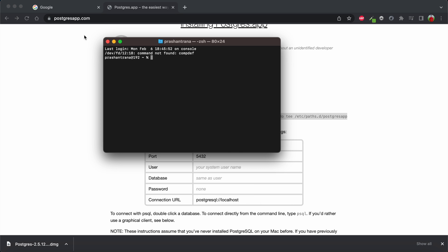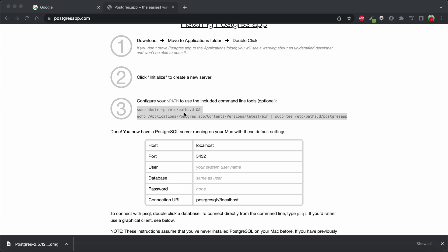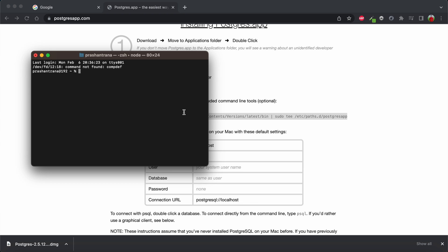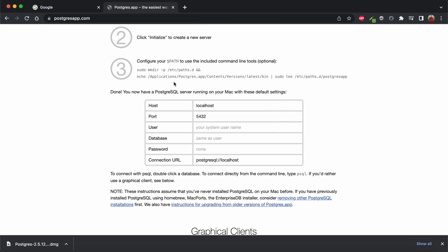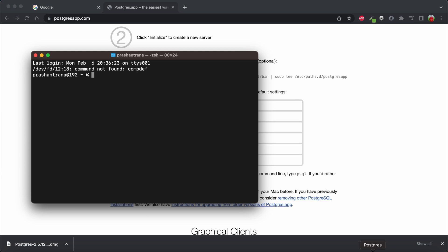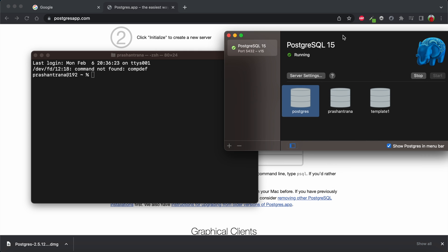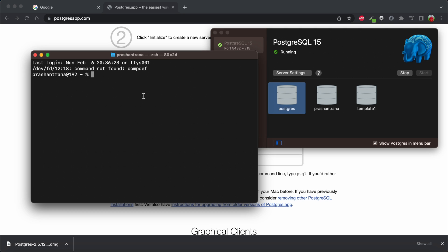Close and reopen the terminal after configuring the path. This path configuration is important so that macOS knows where PostgreSQL is installed. Now, open a new terminal and type psql — you can see we are now connected to Postgres successfully.